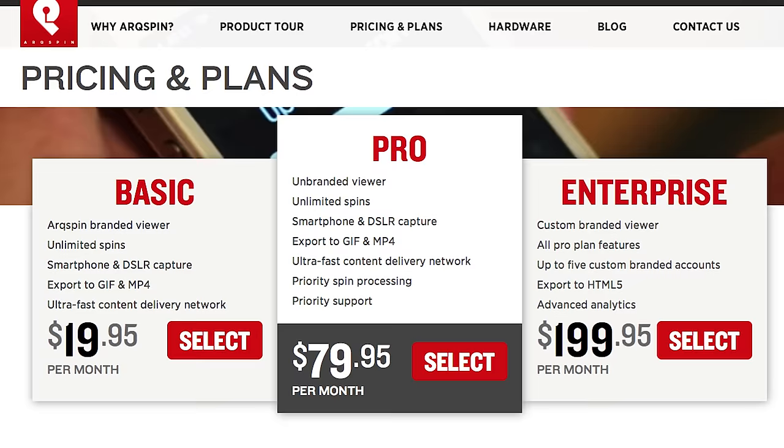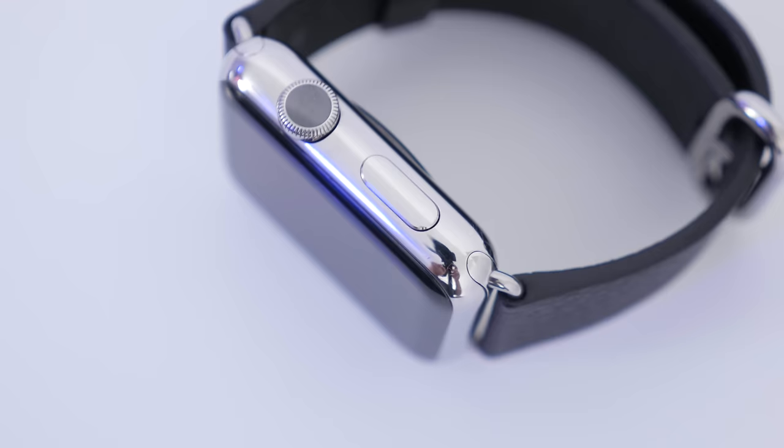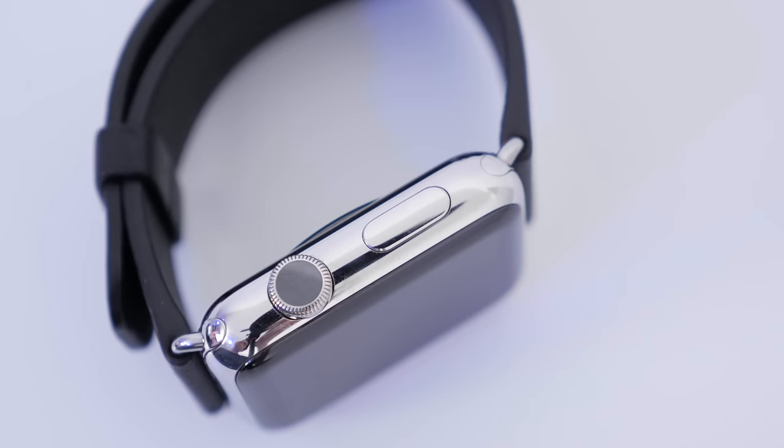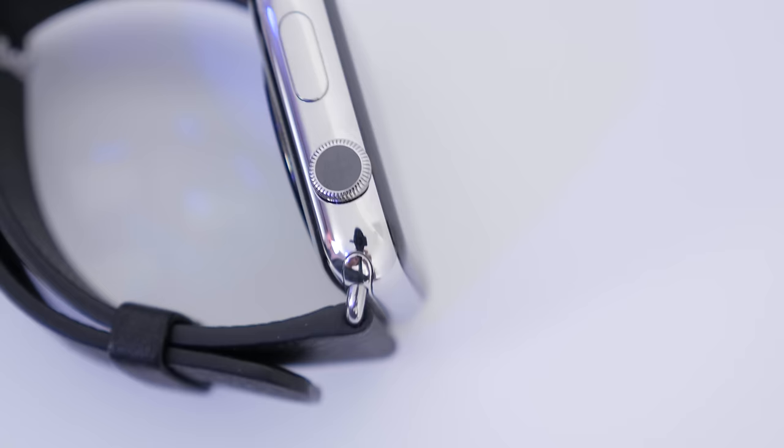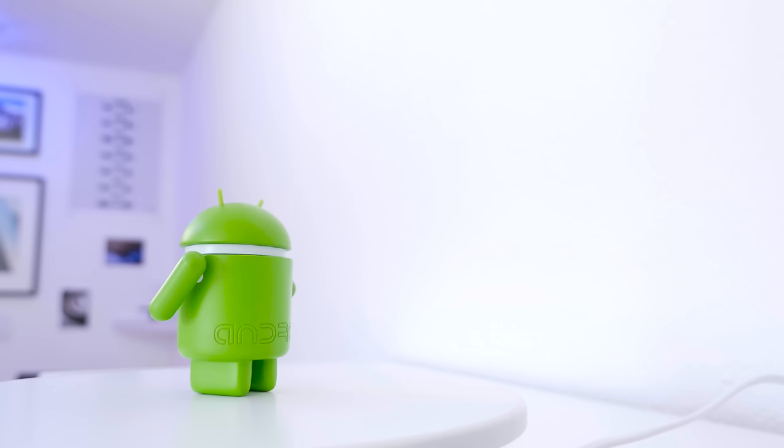So not the cheapest thing in the world, but if you're someone who's gonna be using this a lot and you're gonna be taking a ton of product shots, this is definitely the first place I'd look to get these cool interactive shots. Plus the service is super easy to use and it's pretty fast, so again if you're doing this every day this is a good service to use.